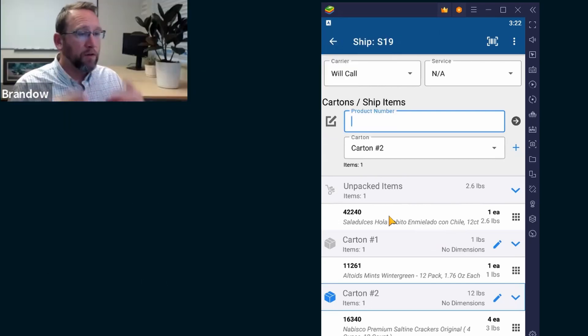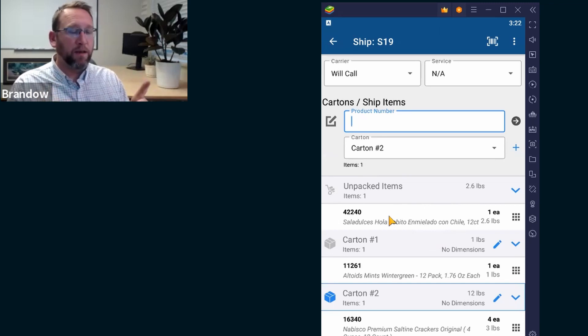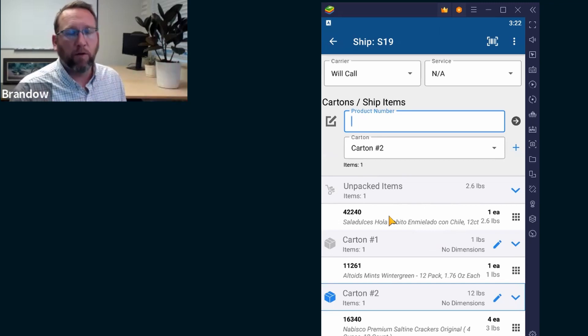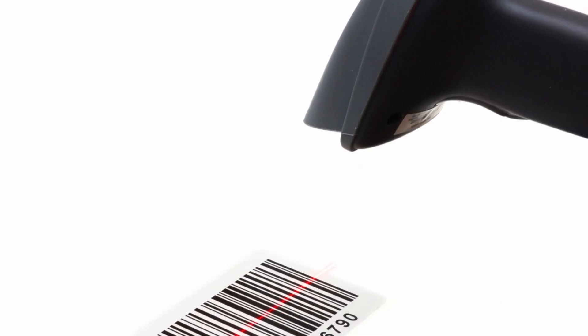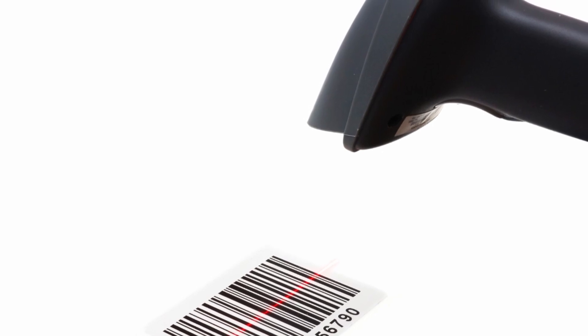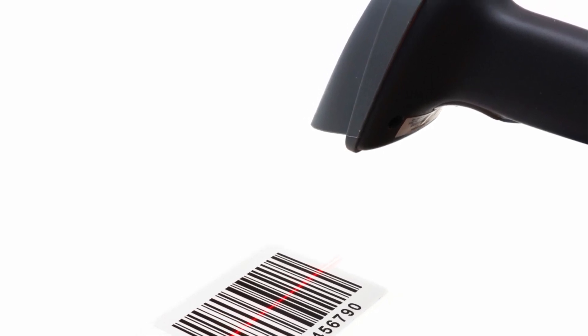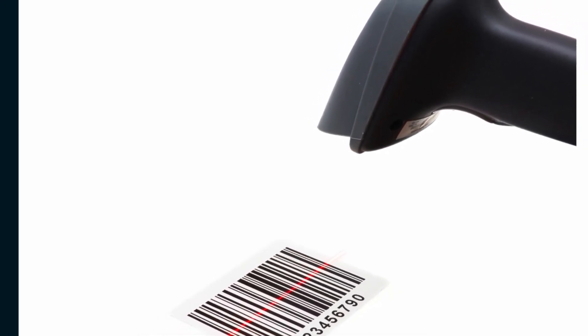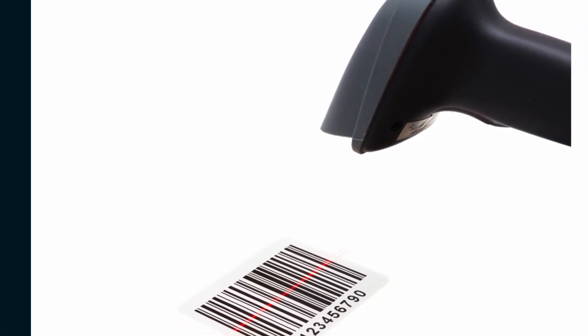If the UPC is in Fishbowl, then Fishbowl will read it. So I will recognize if I scan the product UPC, because that's what we work with all product UPCs.